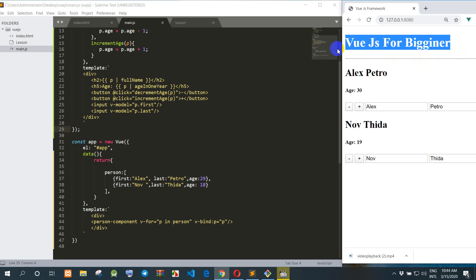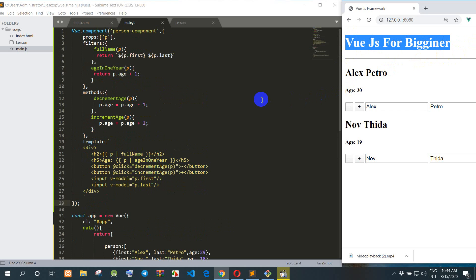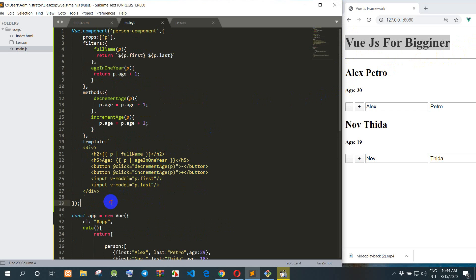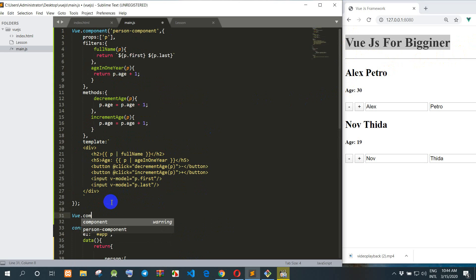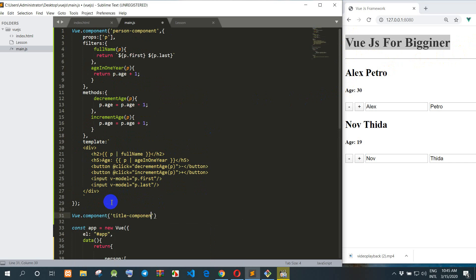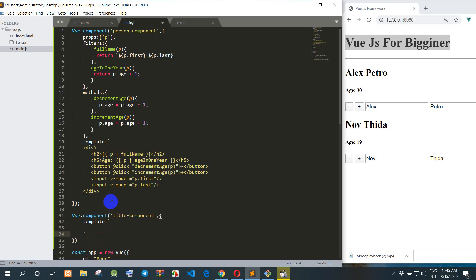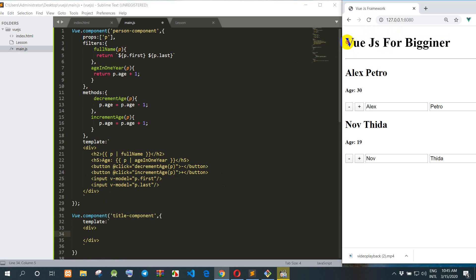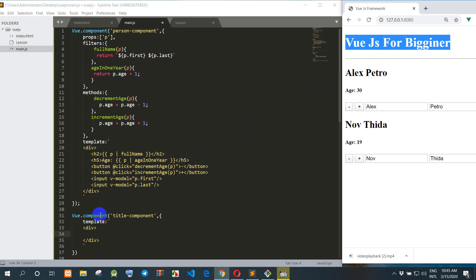Or we create a component to add a title here. For example, I want to change and I move to the new one — we use two components. So I create the new component rule and we add the component. We call it the Title component. We create the Title Component with a template and we create the div.